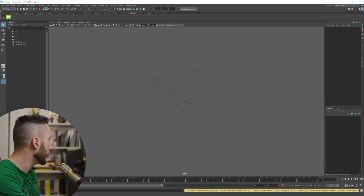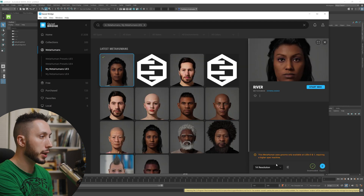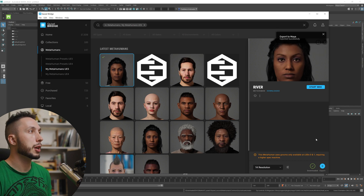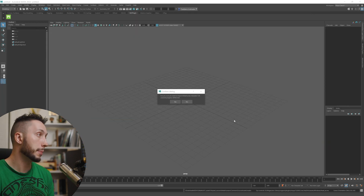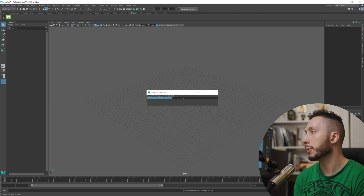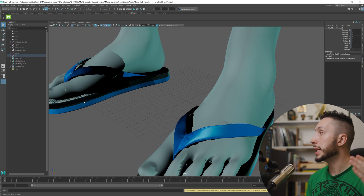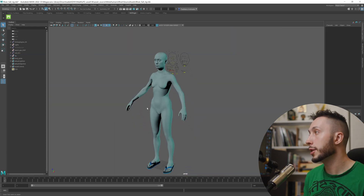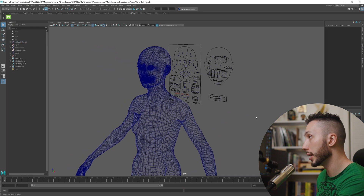Close both programs to make sure this works correctly. First open Maya, then open Bridge and navigate back to the Metahumans tab under Metahumans Unreal Engine 5, and hit Export. It should tell you it exported to Maya successfully. Minimize Quixel Bridge and you'll get a dialogue in Maya asking: 'Are you sure you want to import the Metahuman character? All unsaved progress will be lost.' Hit Yes. A progress window will appear as it imports — wait a few minutes and it will appear in your viewport.